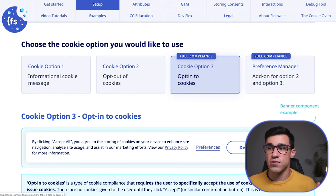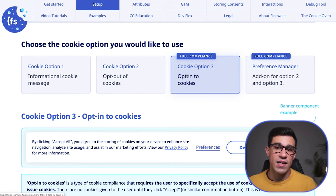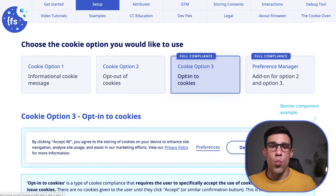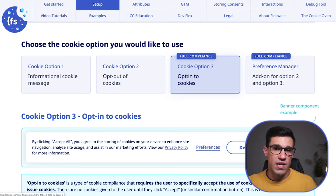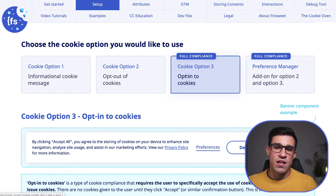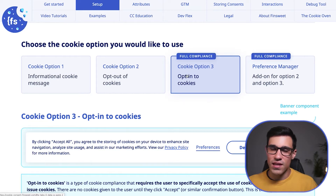The third option is called opt into cookies, and as you can see, it looks exactly the same as opt out of cookies. The only difference between the two options is when the cookies get issued. With option three, no cookies get issued out of the box — instead, if a user clicks the accept button, then we send cookies to the user's browser.